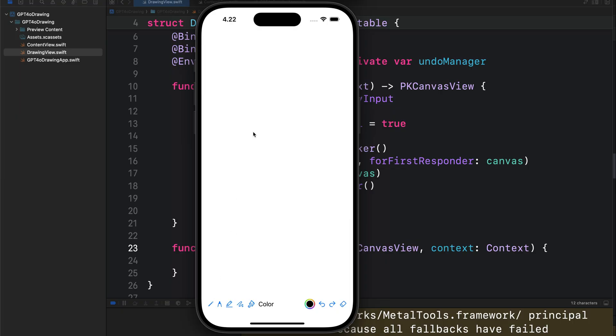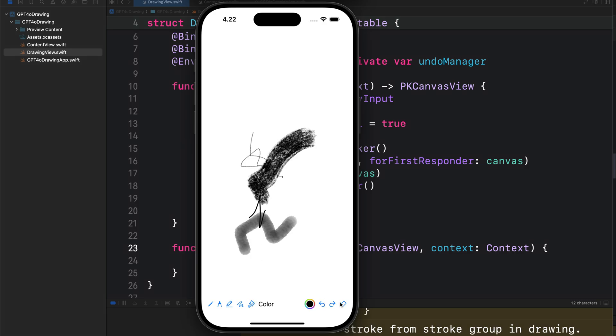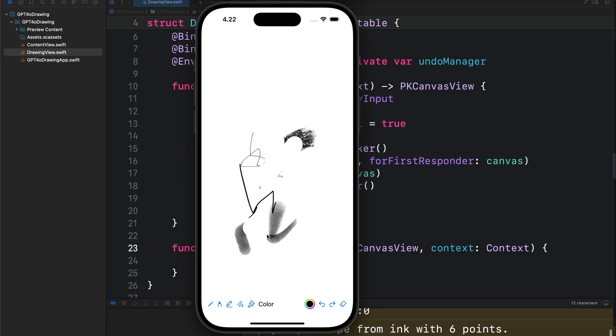We can now pick any of the drawing tools and start drawing. As I told you before, this is not a perfect UI, so you can come in here and change everything yourself.